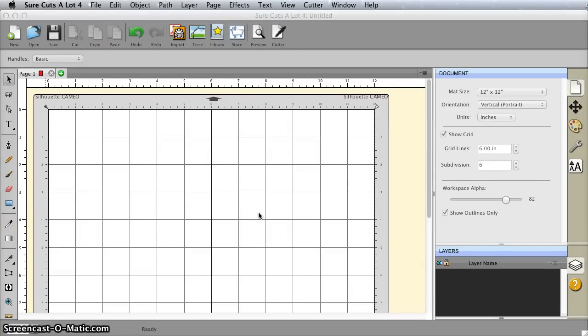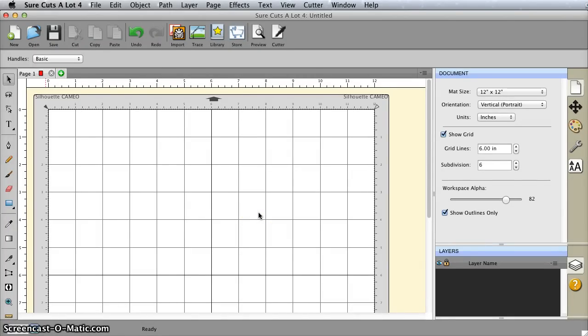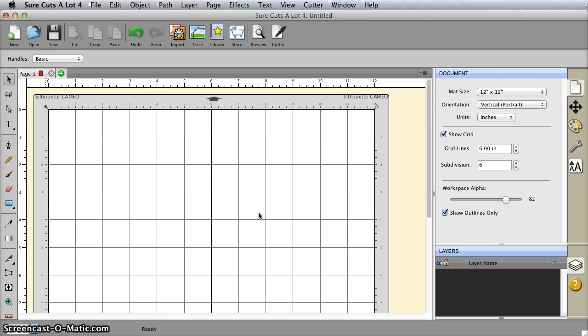Hi, today I want to show you how to use the Glyphs palette, a new feature in SureCuts Lot 3 for Windows or SureCuts Lot 4 for Windows and Mac. It's great for using your fancy fonts like Samantha and Cantoni, and I want to get you acquainted with how easy it is to use.